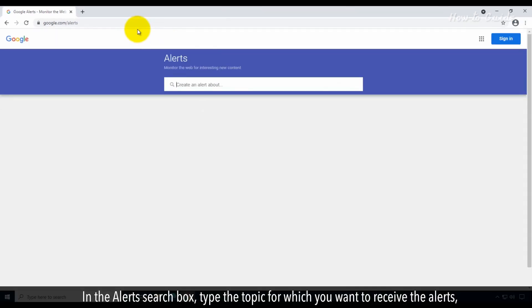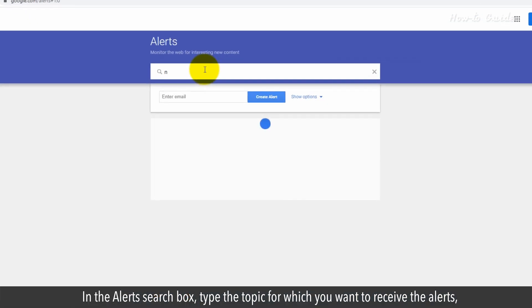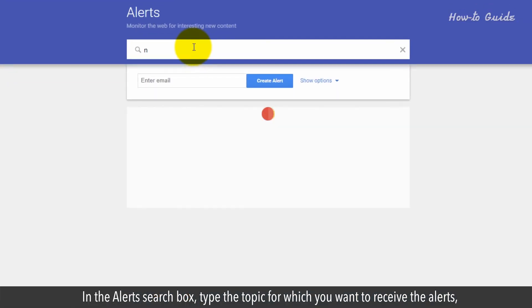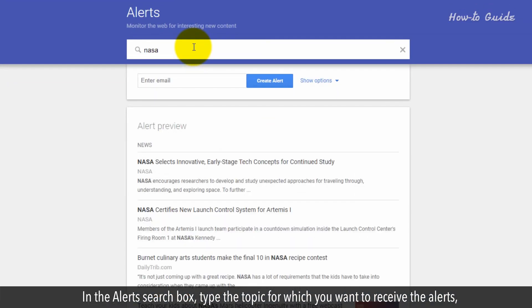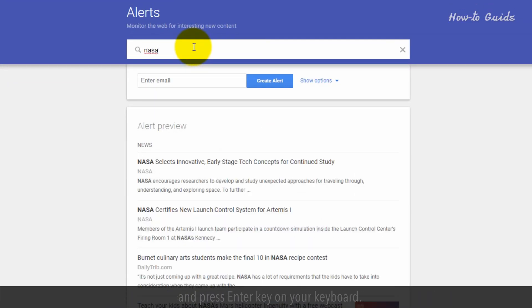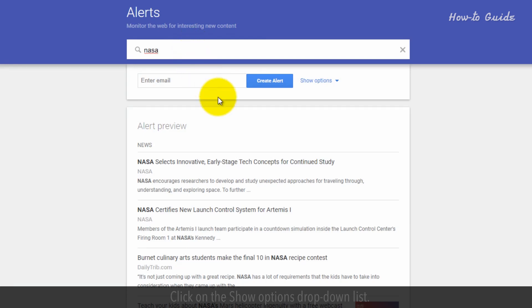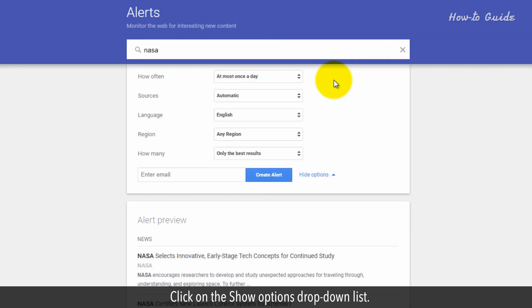In the Alerts search box, type the topic for which you want to receive the alerts and press Enter key on your keyboard. Click on the Show Options drop-down list.